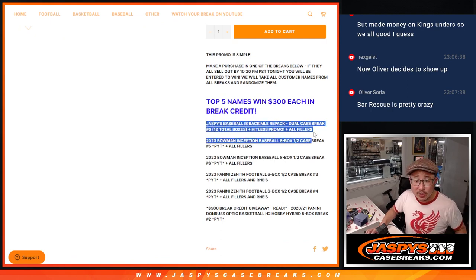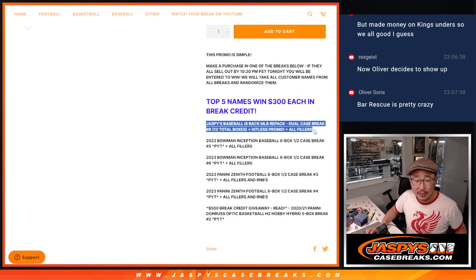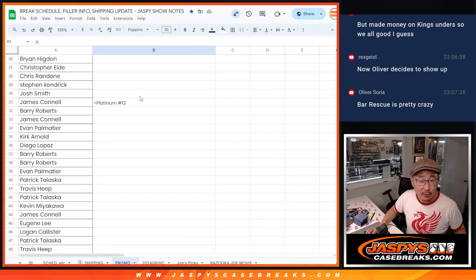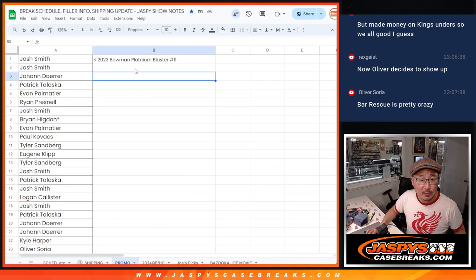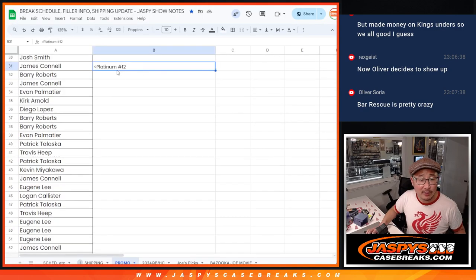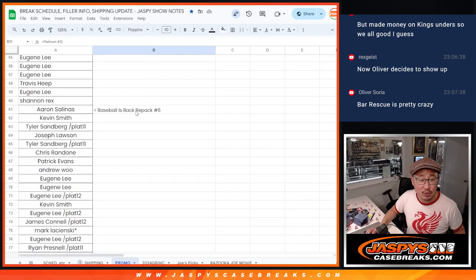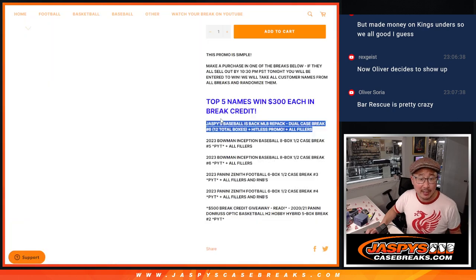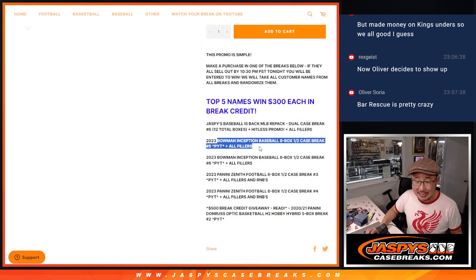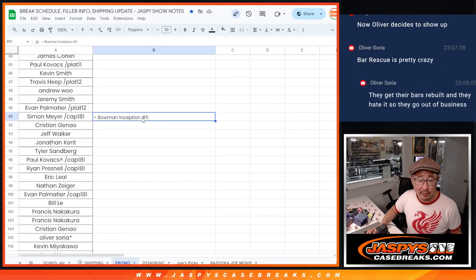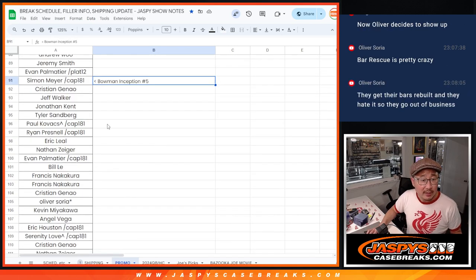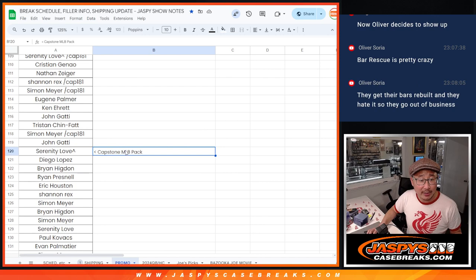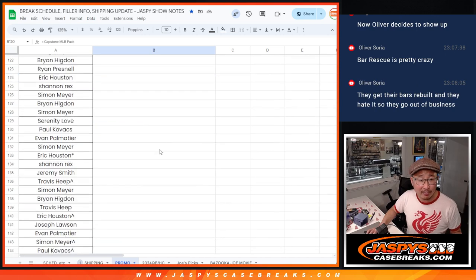So first, let me just make sure I got everything here. We had to do the Baseball is Back. I kept all these here, which means we had to do Platinum, a couple fillers, Platinum 11 and 12. And then we did Baseball is Back number 6. We had to do Inception 5 and any related fillers. There's Inception 5. And it looks like that capstone pack, right? There we go. We got the capstone pack right there.